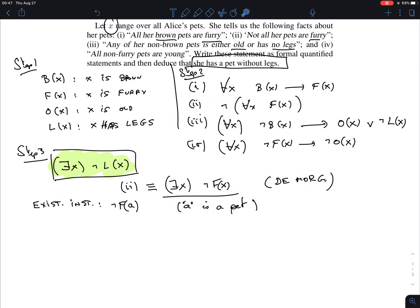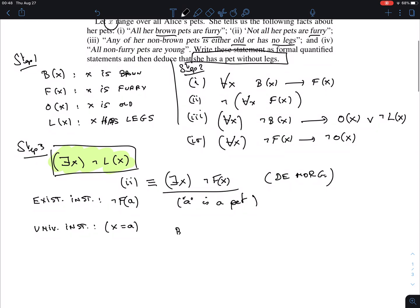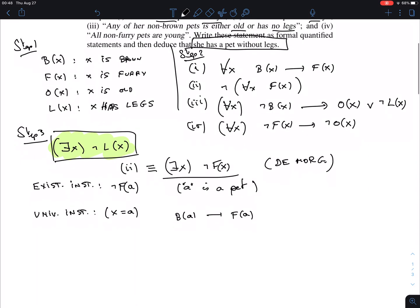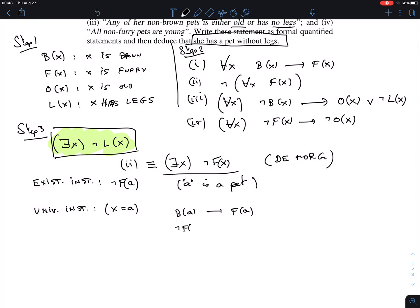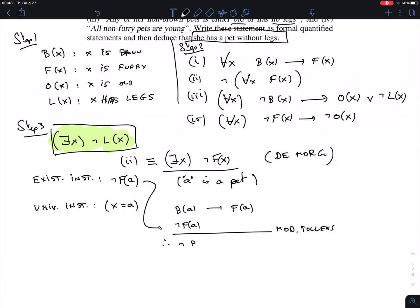For statement one ∀x (B(x) → F(x)), we use universal instantiation: the universal quantifier guarantees that no matter which element you name, the statement holds. So we take x = a and get B(a) → F(a). Now we have the implication B(a) → F(a) and we know the conclusion F(a) is false — so by modus tollens we conclude ¬B(a).